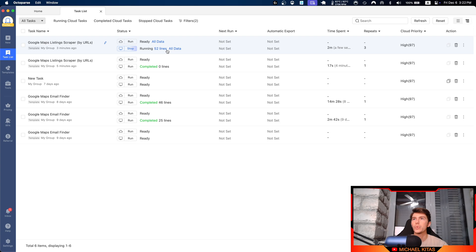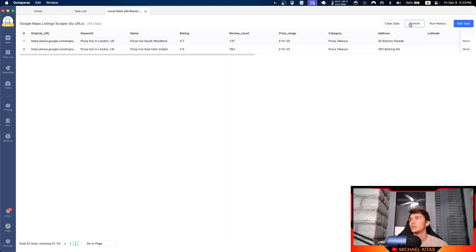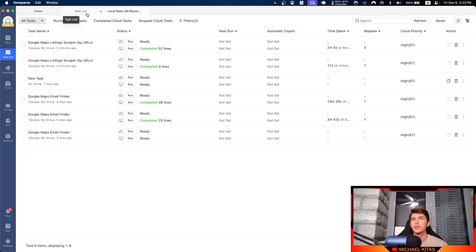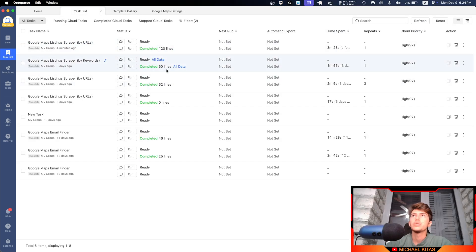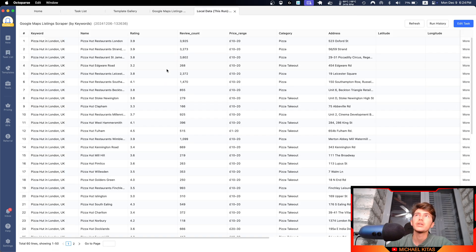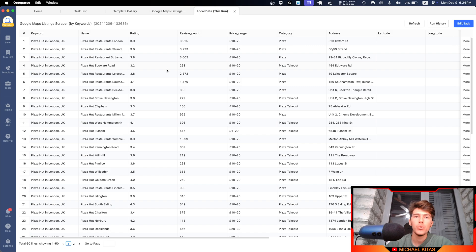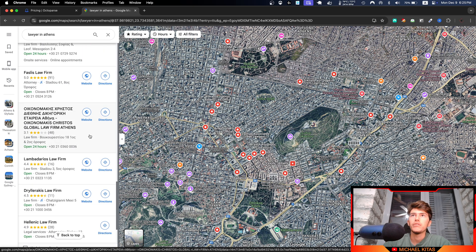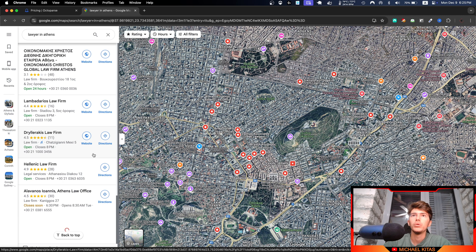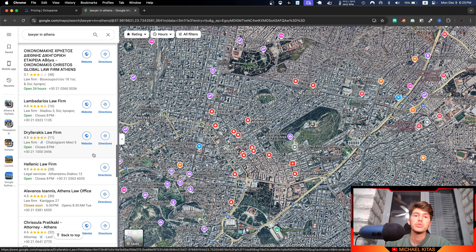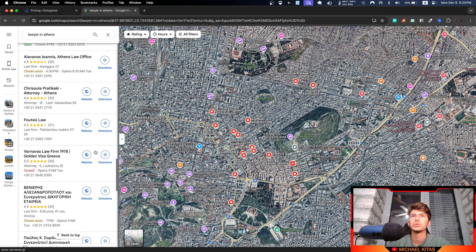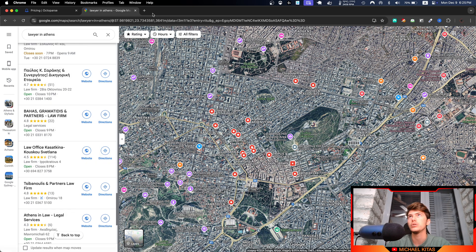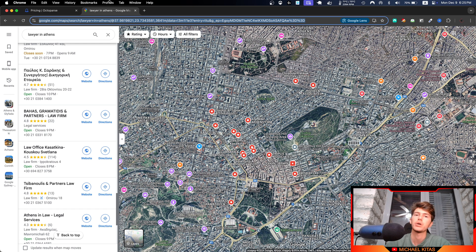You can also stop it and just see all the data you have scraped so far. We can click All Data, we can also click Refresh in case, and actually yeah, as you'll see right here, Completed. Now in this case we only got 60 results, but the scraper can really scrape all the results you can get. You can scrape as many as you see in your browser. So if you keep scrolling down and you get 120 results, the scraper from Octoparse will also get 120 results.